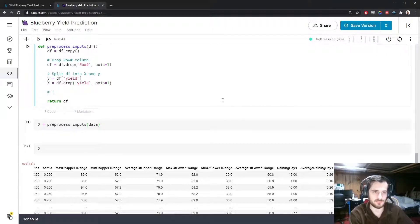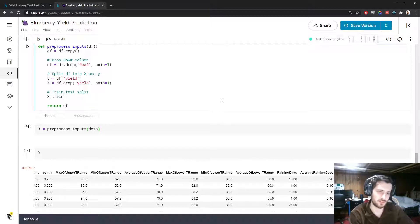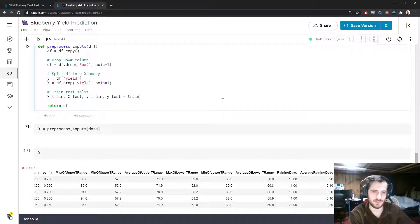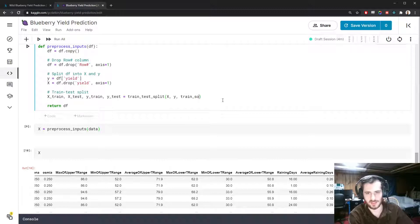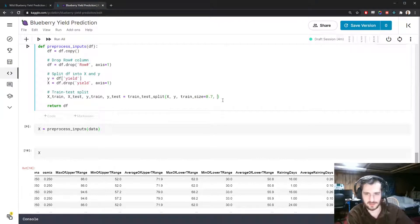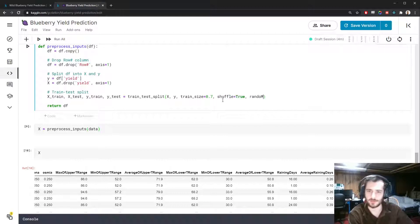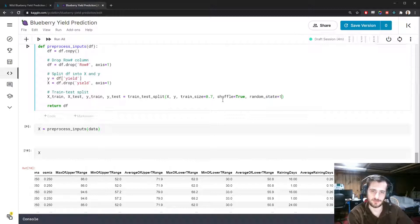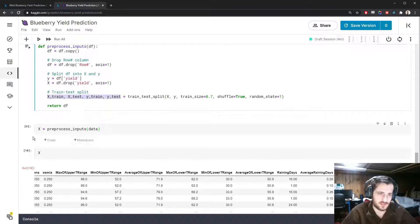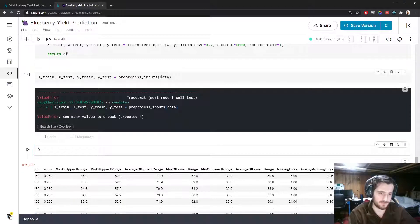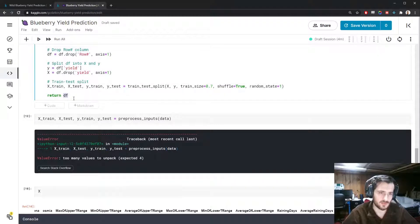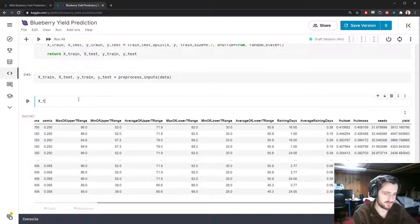I'm then going to split into four sets using the train_test_split that will give us X_train, X_test, Y_train and Y_test. We'll pass X and Y, specify our train size at 70%, keep shuffle equals true, and give it a random state so we can reproduce the shuffle. Let's look at X_train. The yield column is no longer here, it's now on Y_train and this is just 70% of the original data.